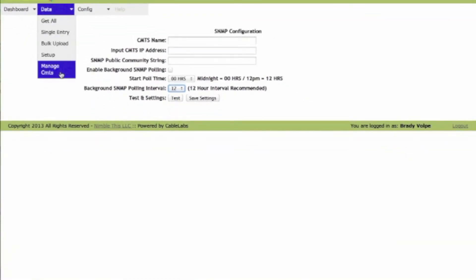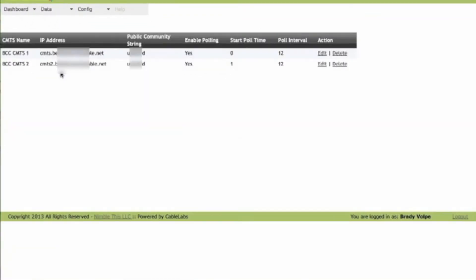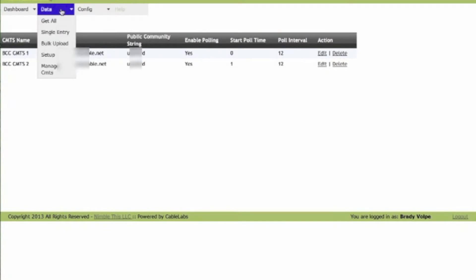We can also manage the CMTSs. So we can see the CMTSs that are online, the polling intervals, how frequently they poll, and that gets us our data.